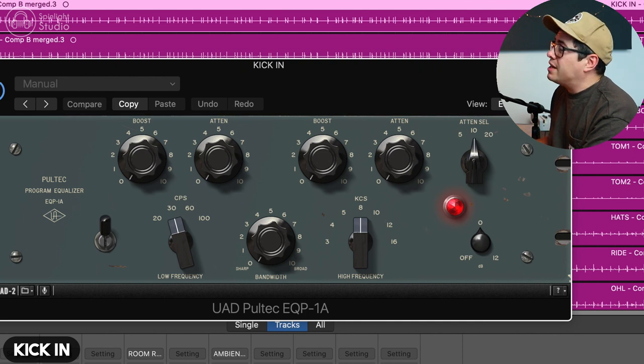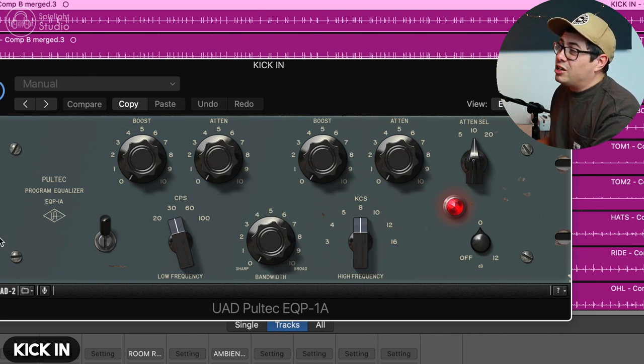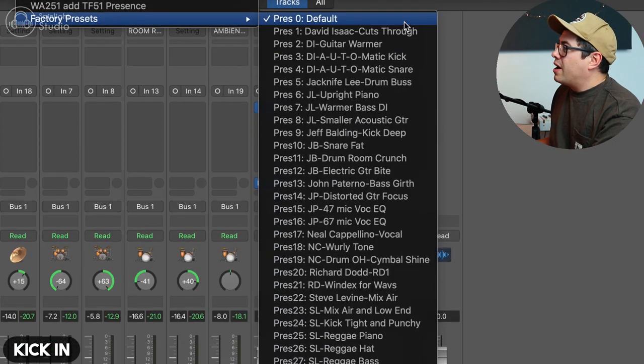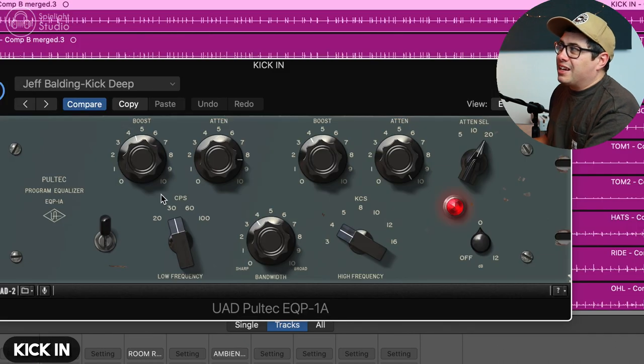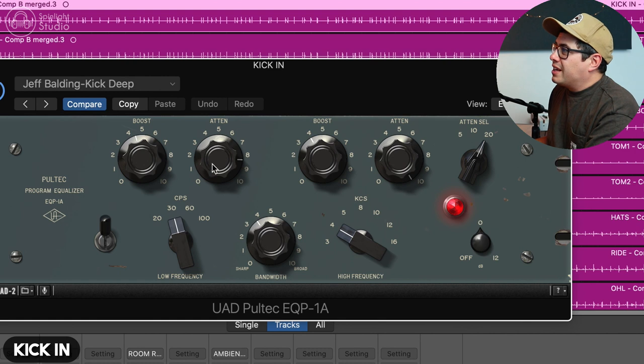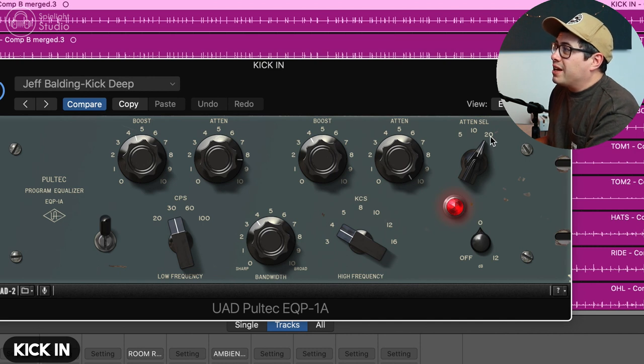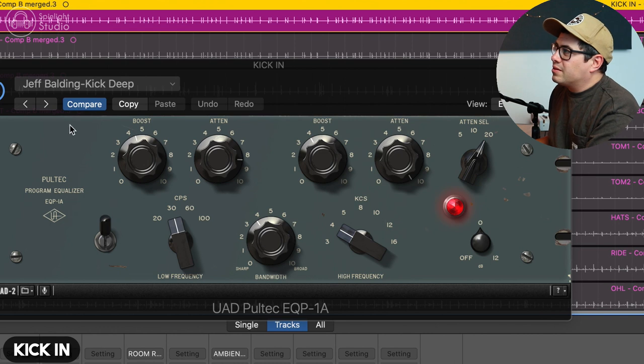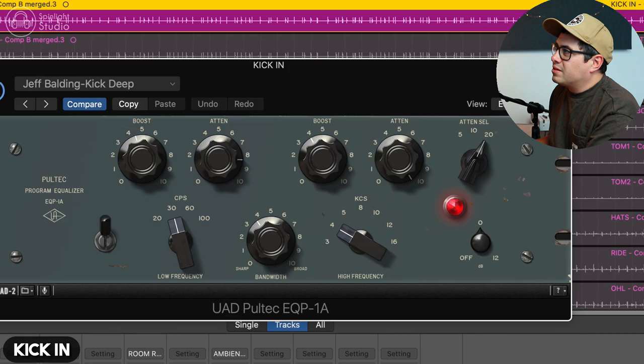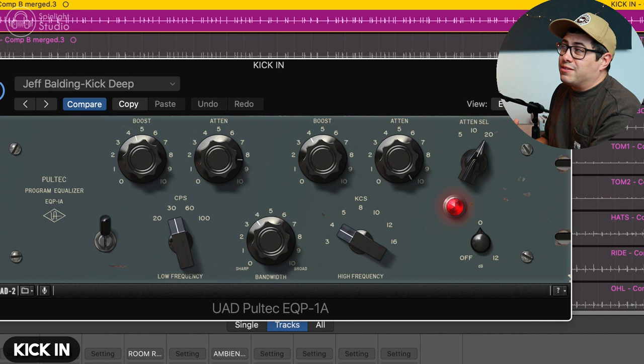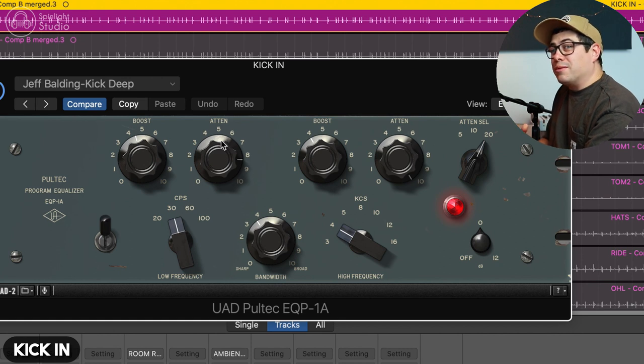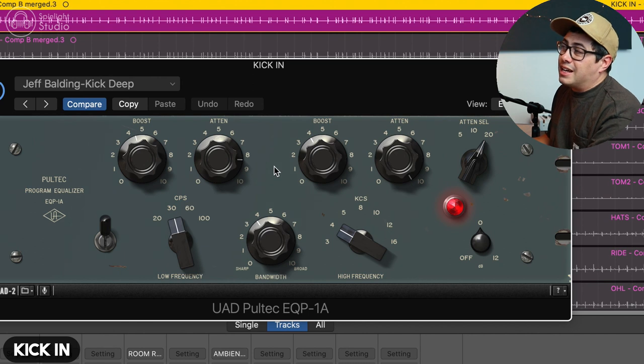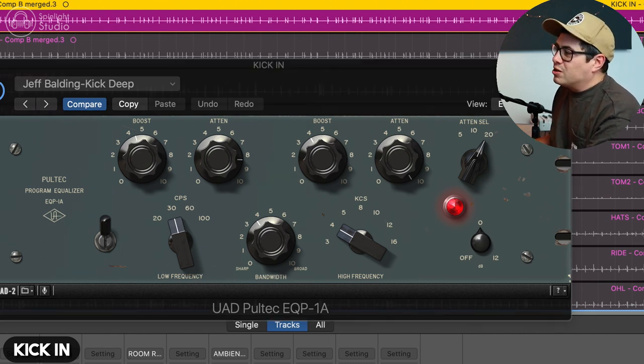We're using the UAD Pultec and this is the EQP-1A. This might shock you, but I'm going to use some presets. There are some really great ones in the UAD Pultec presets. We're going to grab Jeff Bolting kick deep. This is kind of a setting I would do anyway. We've got a boost at 30 Hertz and a cut at 30 Hertz, and then we have a boost at 4K and we're rolling off a lot of the top end. So we've got 20K with that attenuation all the way up. It takes away the ticky top end in the kick and makes it feel a little bit deeper.